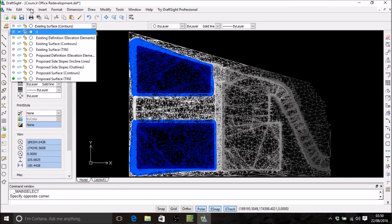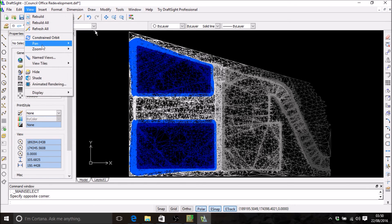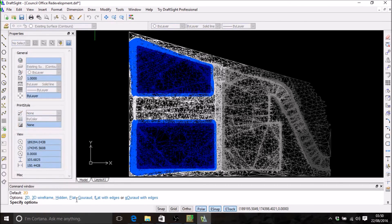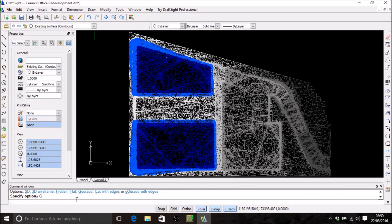I'm going to do that in DraftSight here. Obviously every CAD program has a different way of doing this.